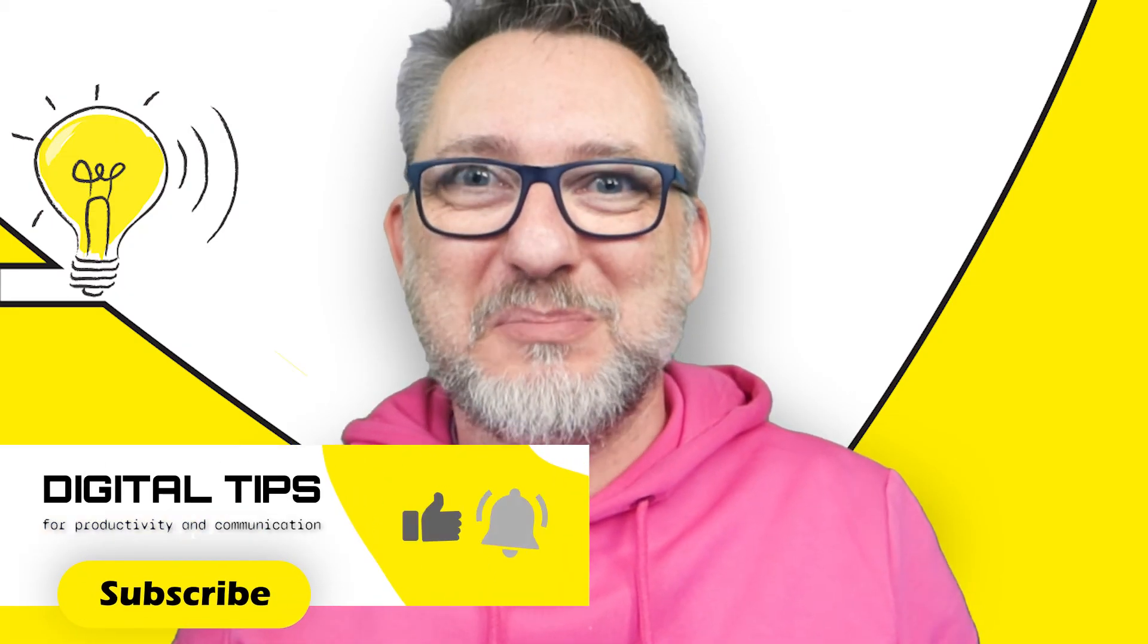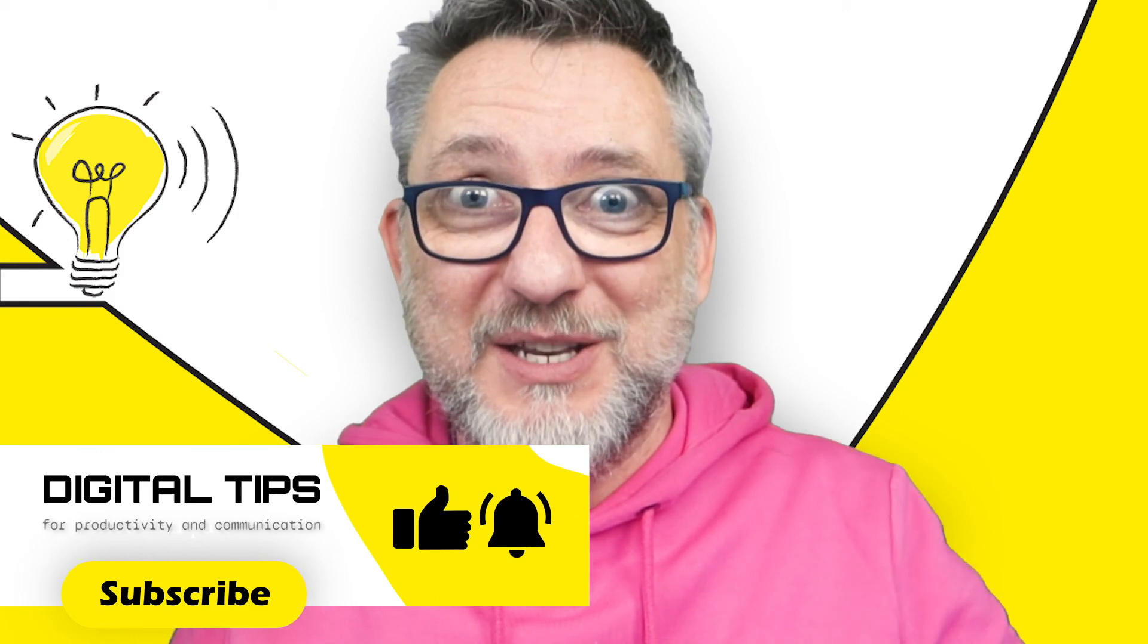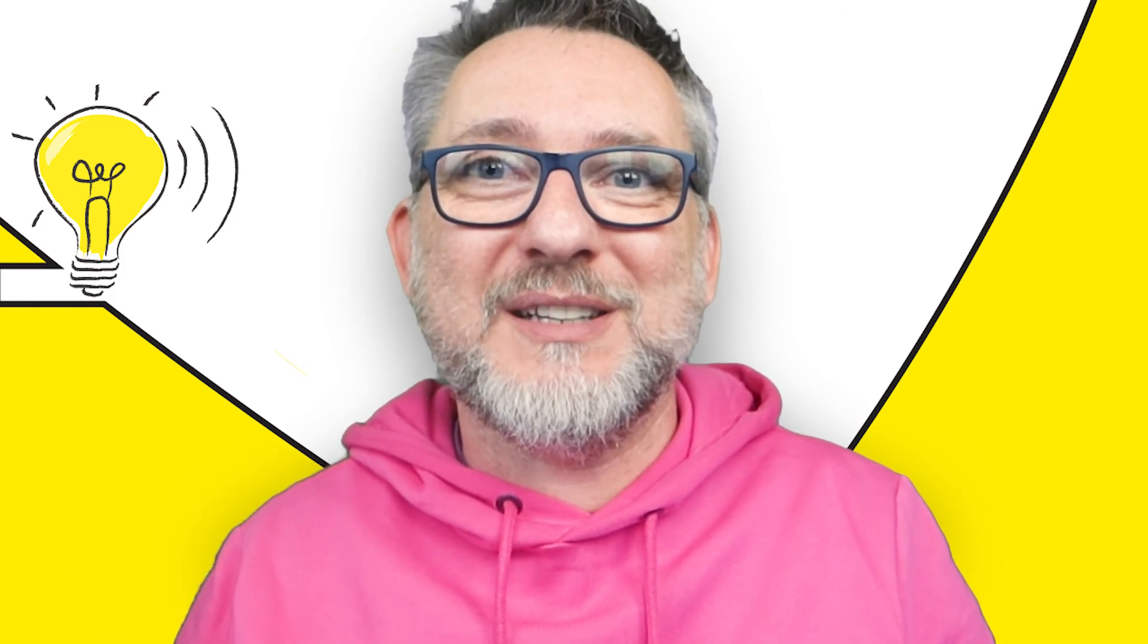Did you like the tips? Then consider subscribing. You can now watch this next video to further enhance your productivity and communication skills. See you at the next digital tip.